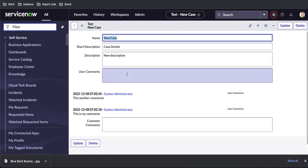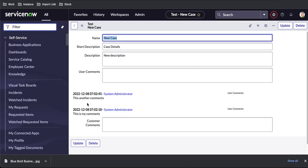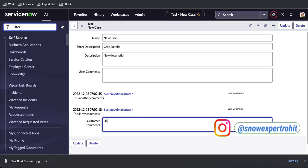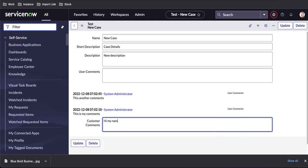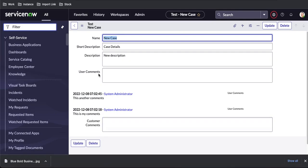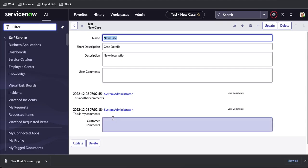Previously the user comments field was a journal field and you could see all the saved values displayed below. Now with customer comments, if I type 'hi, my name is Rohit' and save, that comment will not be available in the bottom list. So the journal field is the combination of journal input and journal list — it takes input and also shows the value. But journal input can only take the input; it cannot show the saved values.